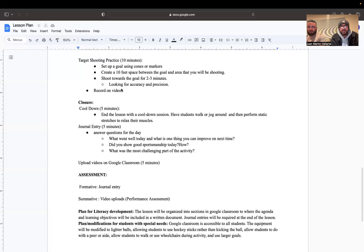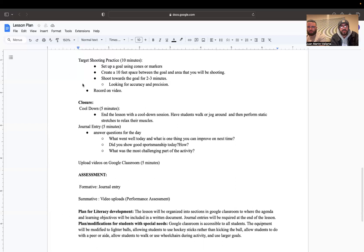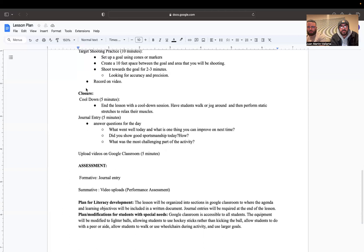Make sure to look for accuracy and precision. That's what we're going to be looking for and what you should be focusing on. Same thing as the last skill practice, you're going to record this skill on video and upload it to your Google Classroom so you can get credit for that skill practice.